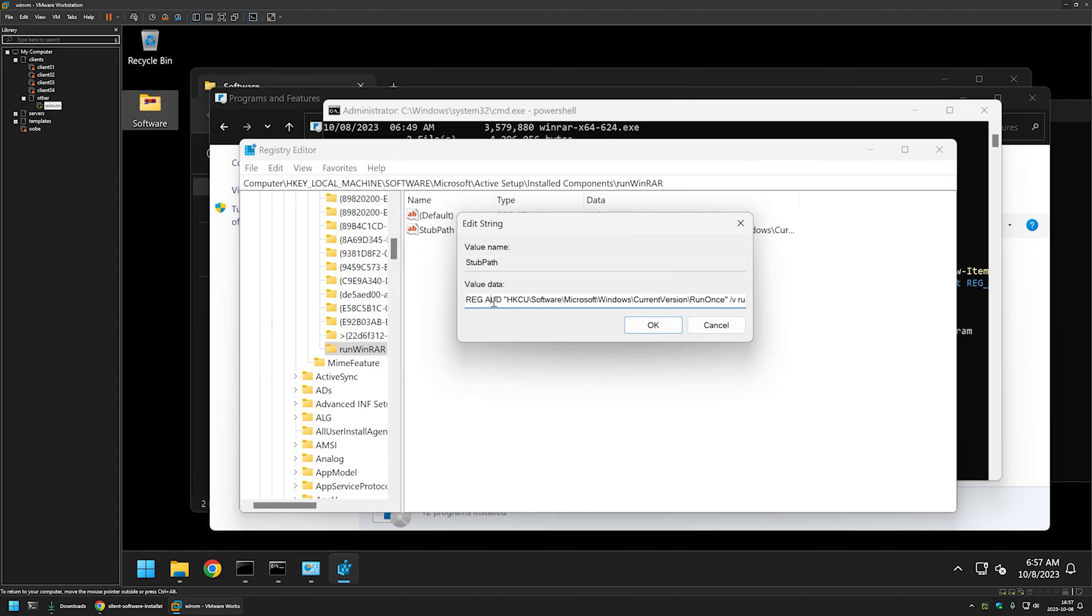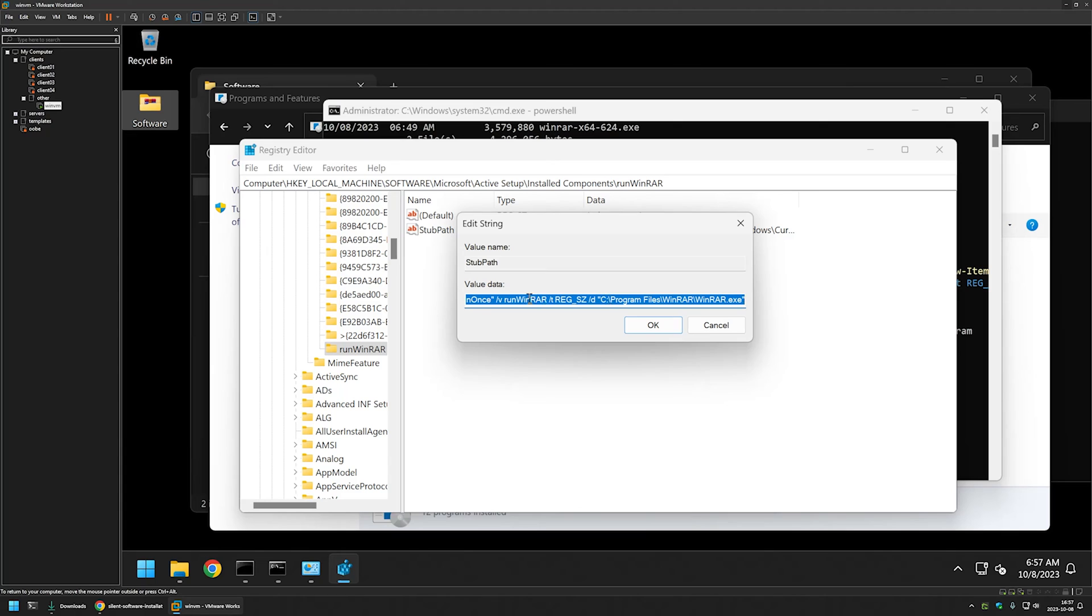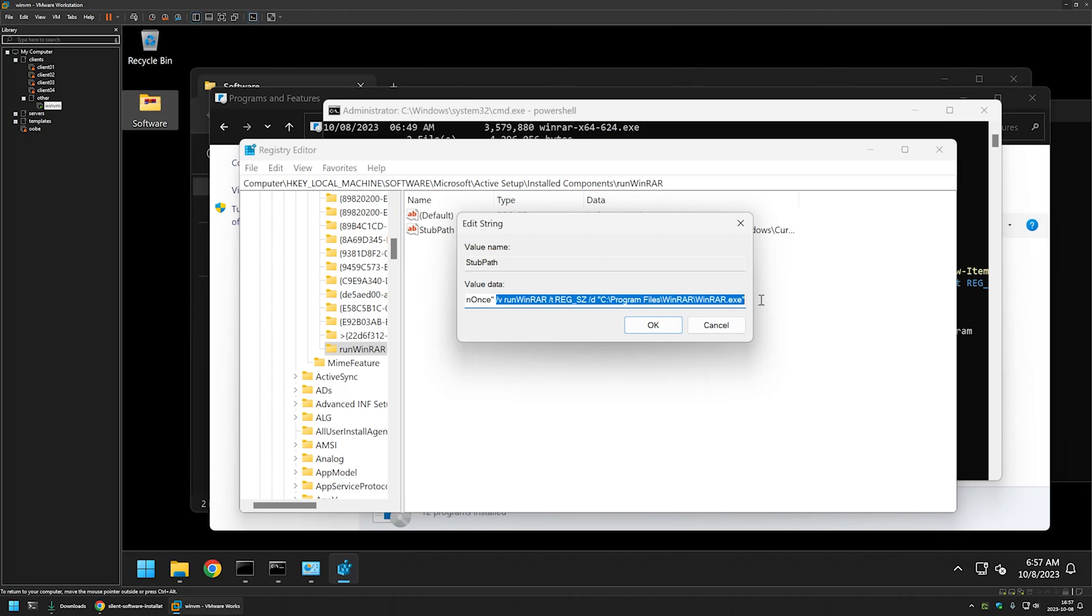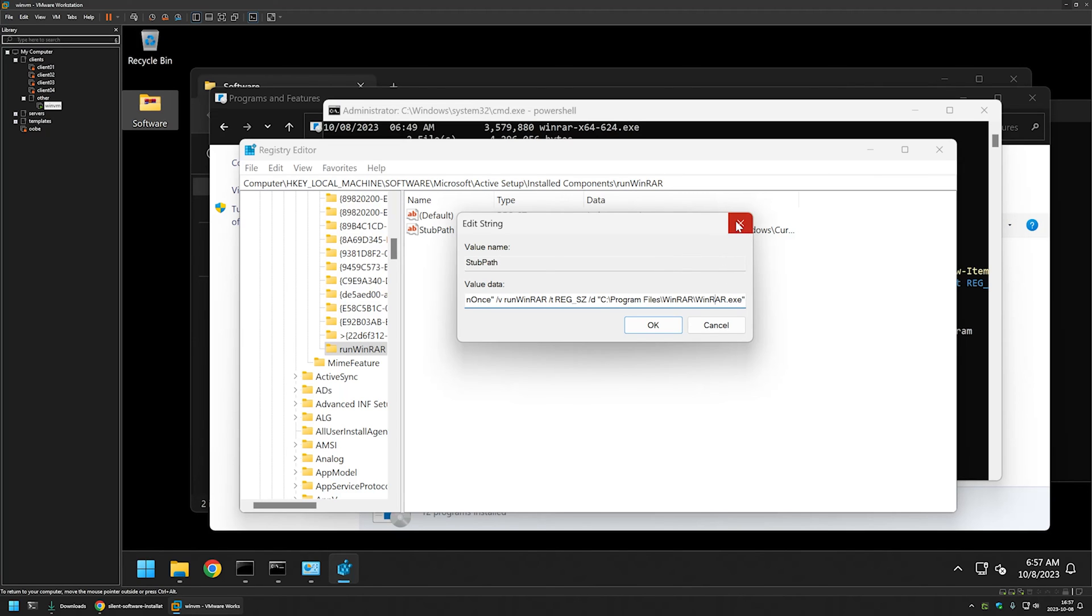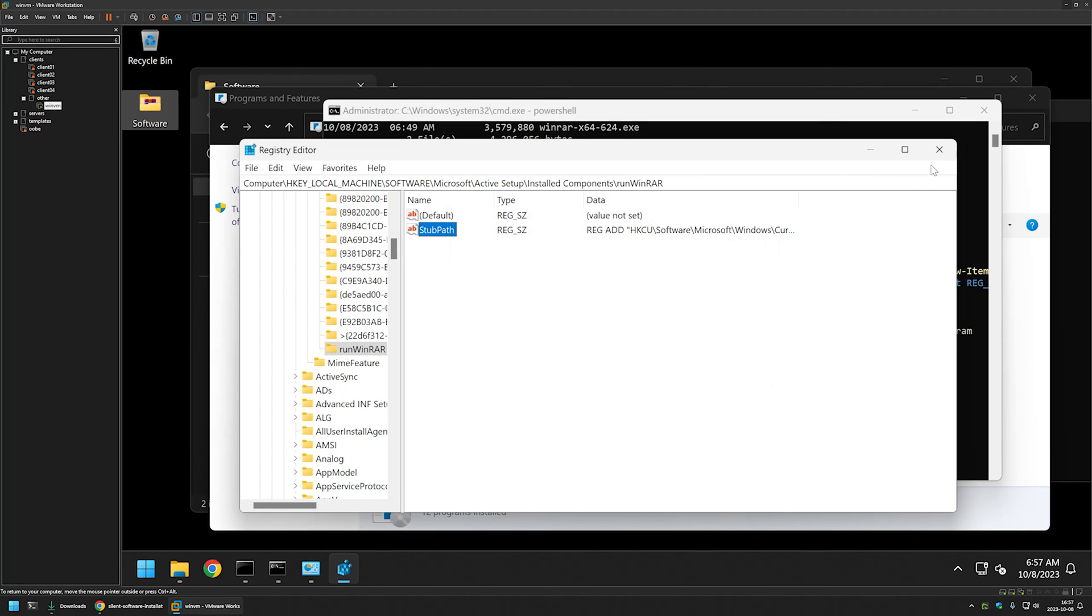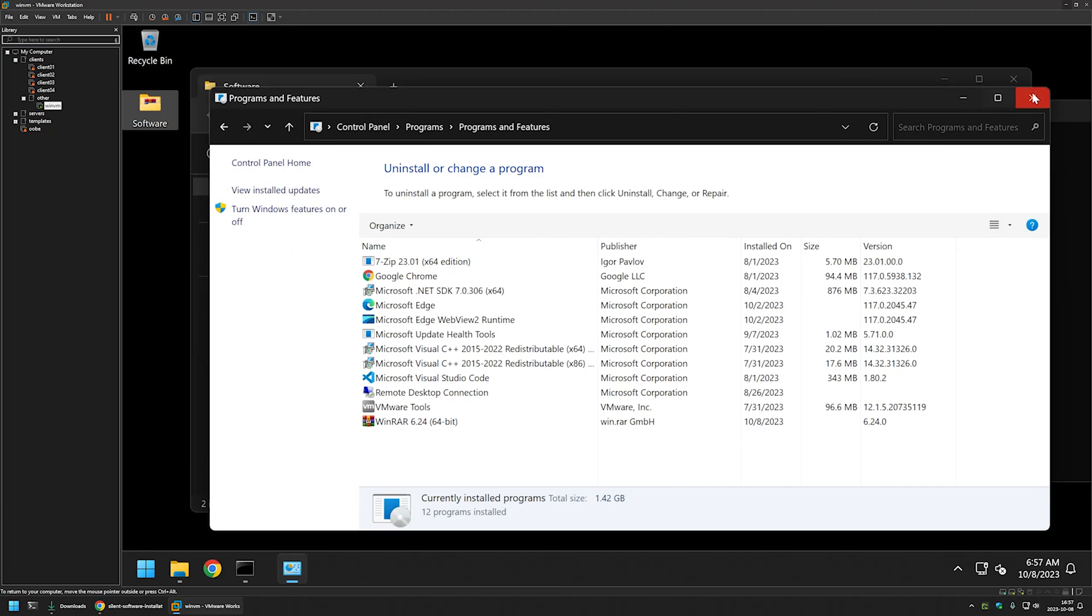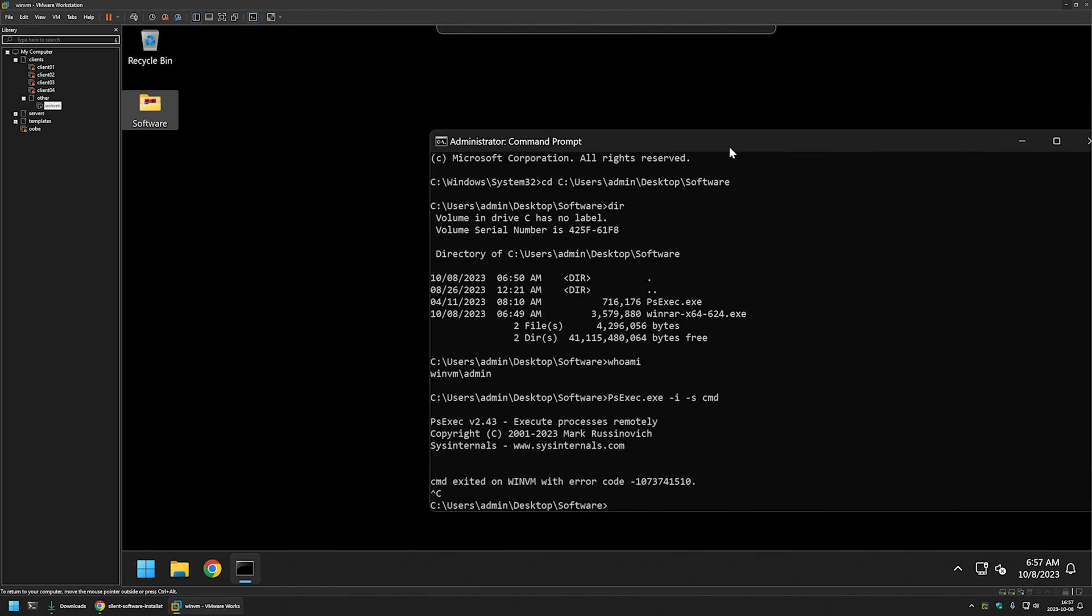this value in the StubPath will be executed for each user on the computer once during the login process. And here we are creating a run once registry key and basically run once will execute WinRAR. Well, not execute, it will start the WinRAR for that user that is logging in. So I will close everything and let's see how it works.